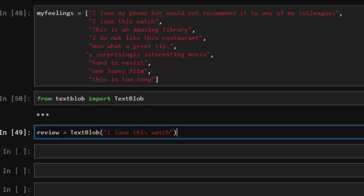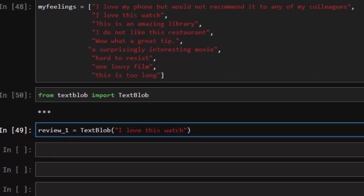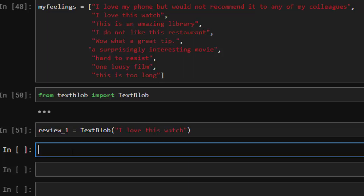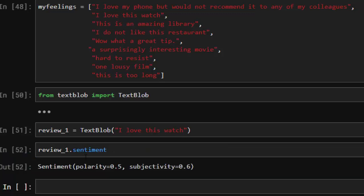Let's use a sample text. This is our first review — review one: 'I love this watch.' If I want to see the sentiment of it, I'll create a TextBlob sample, so review_one.sentiment — that's going to give us two different results: polarity and subjectivity.